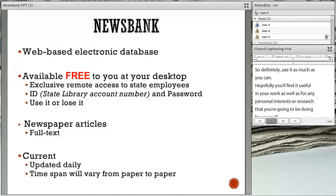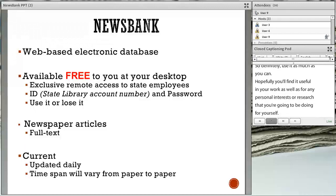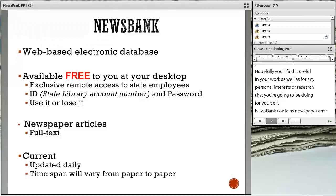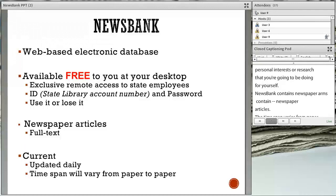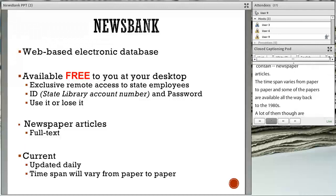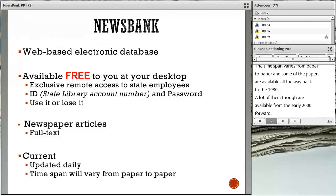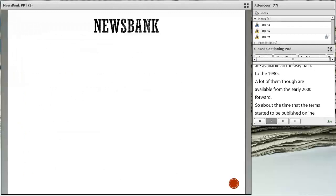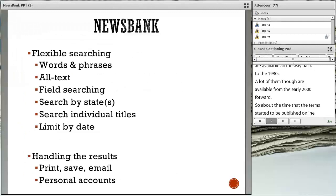NewsBank contains full-text newspaper articles and it's updated daily. The time span for the papers varies from paper to paper — some newspapers are available all the way back to the 1980s, though many are available from the early 2000s forward, about the time that materials started to be published online. NewsBank also allows you to do a lot of flexible searching, which we'll talk about later in the search techniques section.